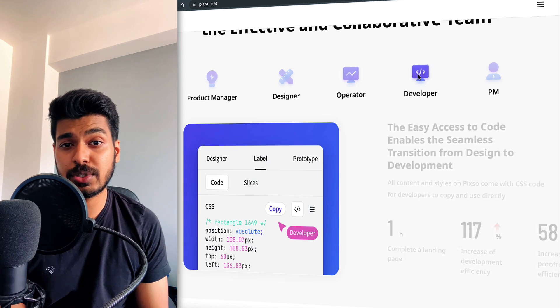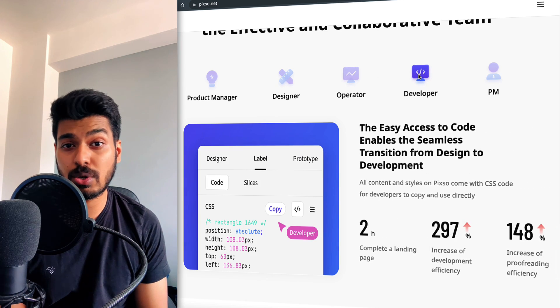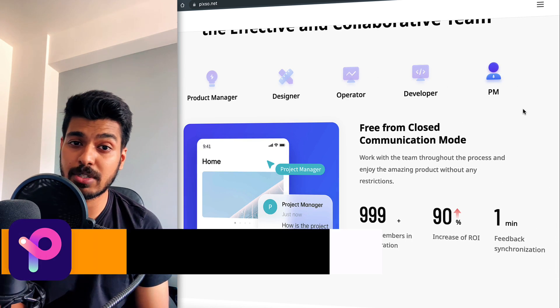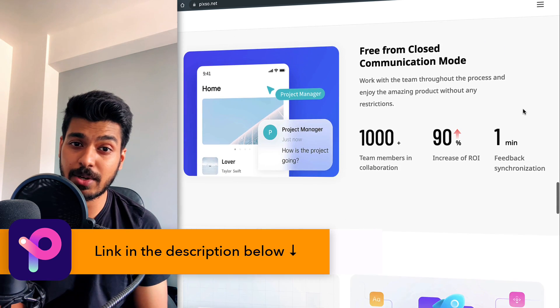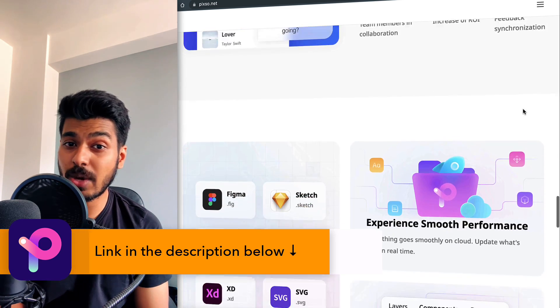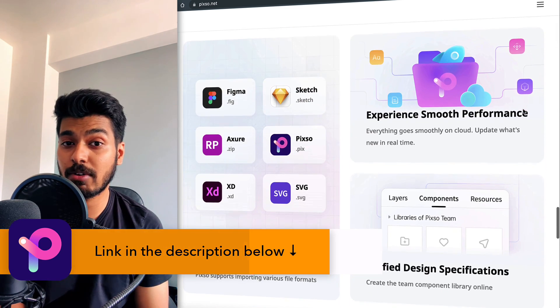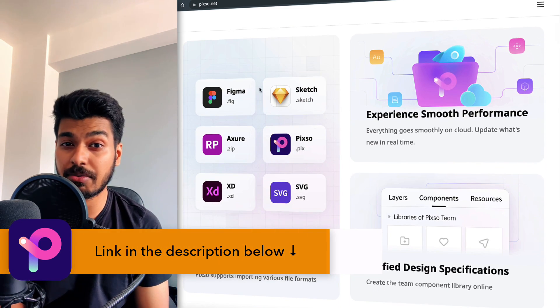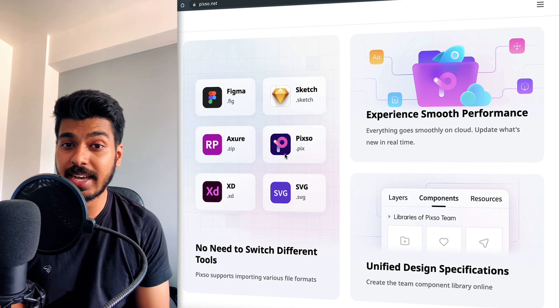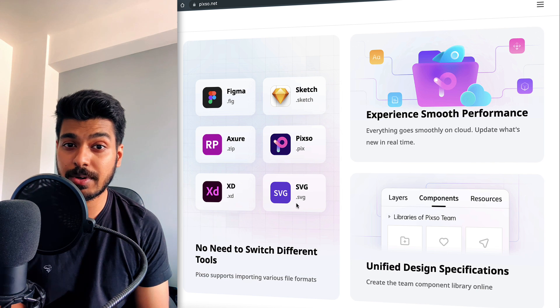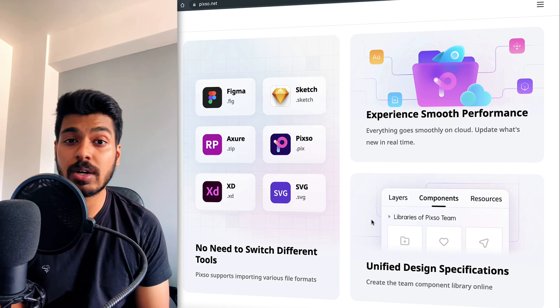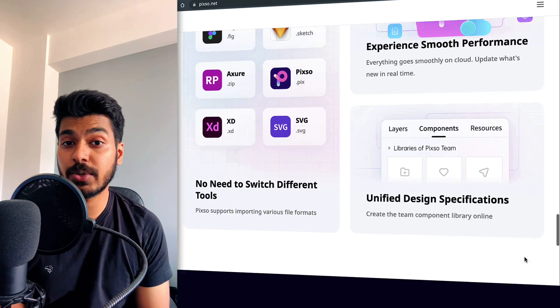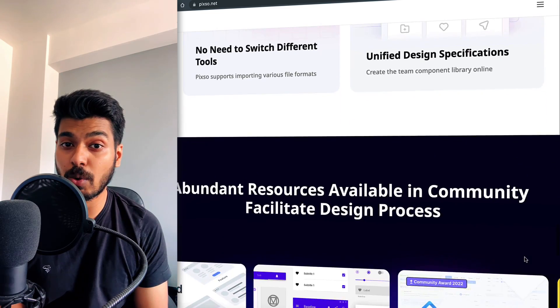In today's video I'm going to introduce you to a new tool called Pixo, who's also the official sponsor for today's video. Pixo helps us work with multiple file formats, whether it be .fig, .sketch, .xd and lots more. This means you can work on any design file and export it to any format that you want.